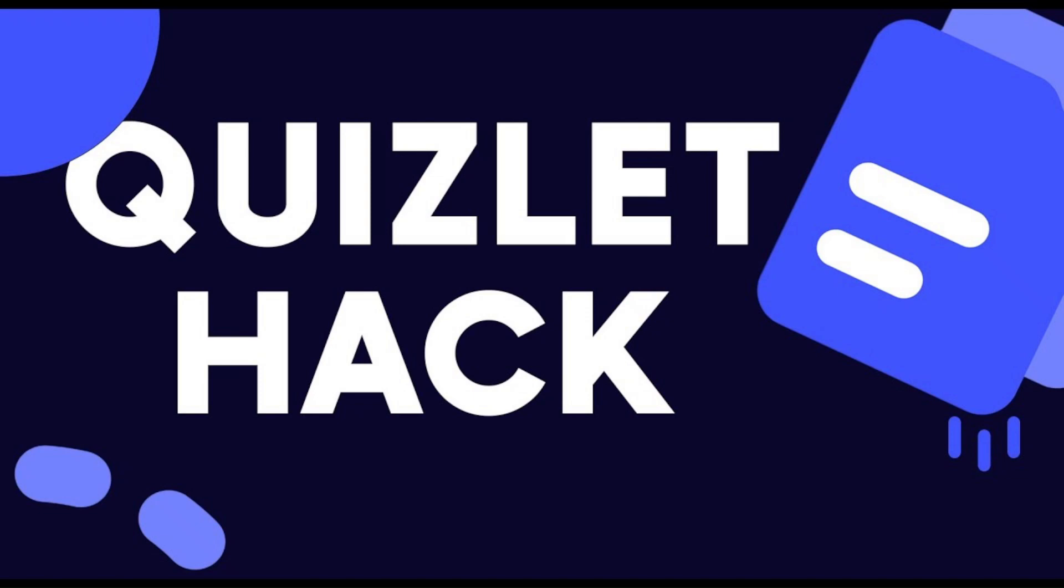What is going on everybody? Welcome or welcome back to the Wireless Hardware YouTube channel where I do countless videos on school web application hacks such as Blooket, Gimkit, and today as you guys can tell we're going to be doing a Quizlet hack.